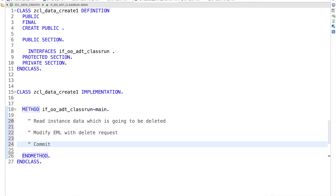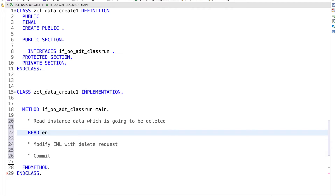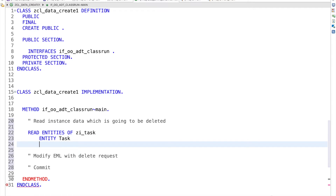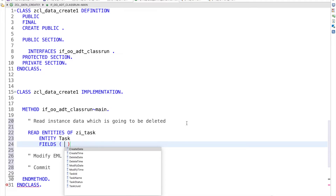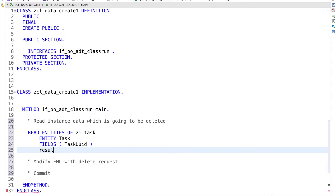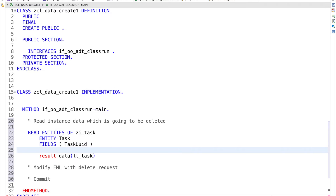Let's start with the reading. I'm going to use READ ENTITIES OF task. I can read all fields or only the key fields — in this case I need only the key fields, so I will read only task UID. I will put the result data into a task table variable.